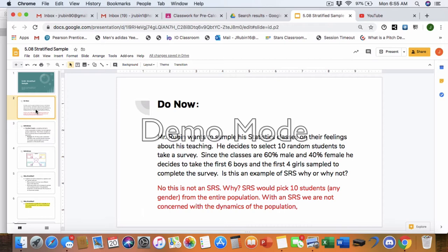So looking at the do now, Mr. Rubin wants to sample his statistics class on their feelings about his teaching. He decides to select 10 random students to take a survey. Since the classes are 60% male and 40% female, he decides to take the first six boys and the first four girls sampled to complete the survey. Is this an example of an SRS? Why or why not? So what you should be thinking about is with an SRS, with a simple random sample, all you're concerned with is how big is the population? How many samples do you need from that population? And then how do you get those samples?